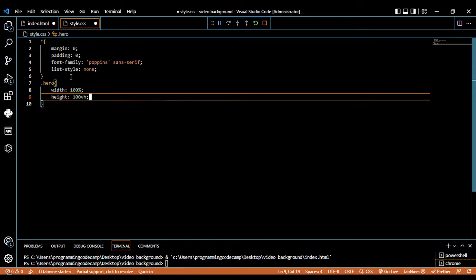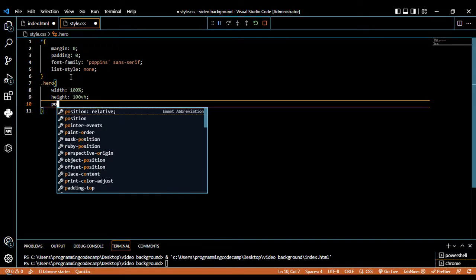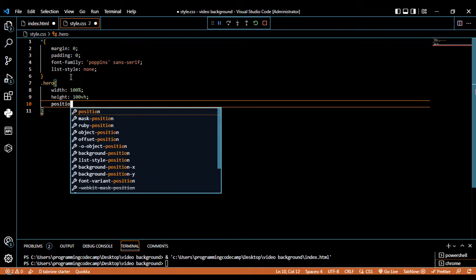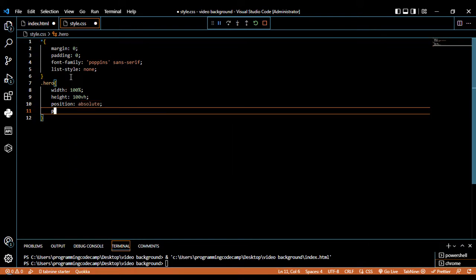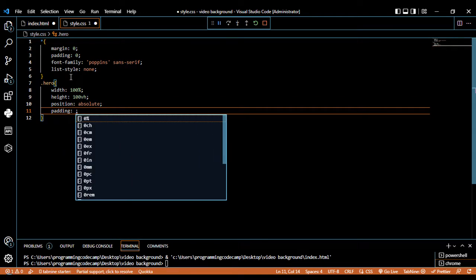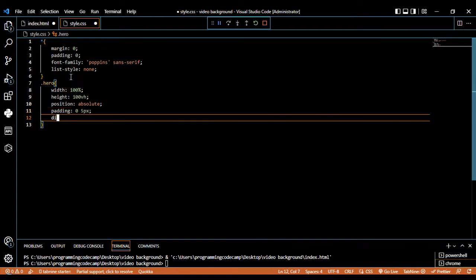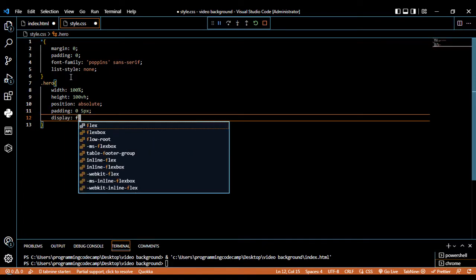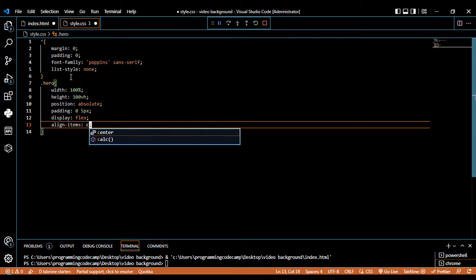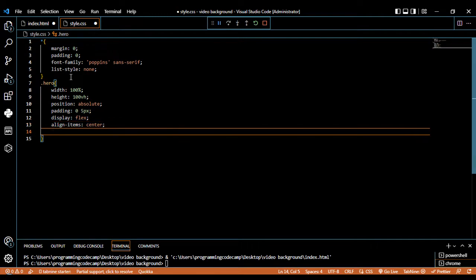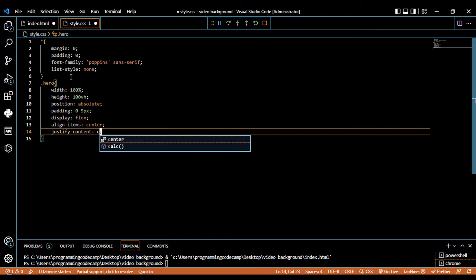The height should be 100vh. Position should be absolute. Padding from top and bottom should be 0 and 5 pixels. Display should be flex and align-items should be center. Justify-content should be center as well.